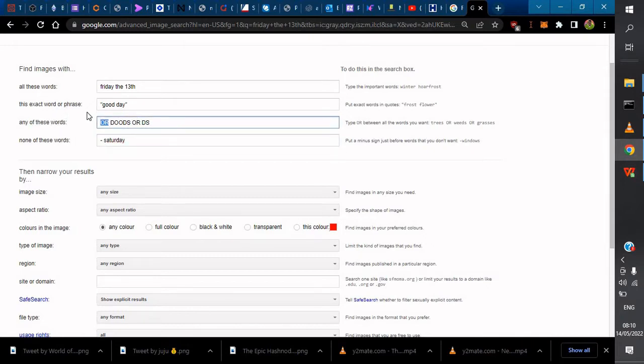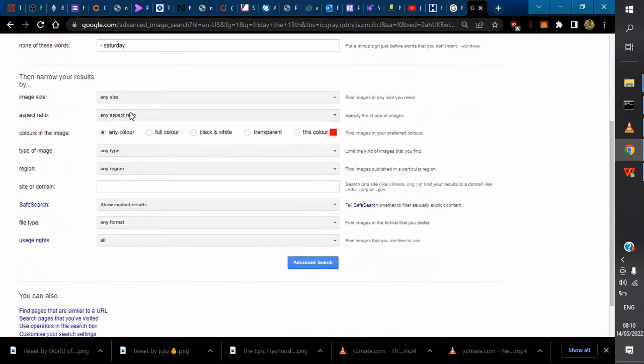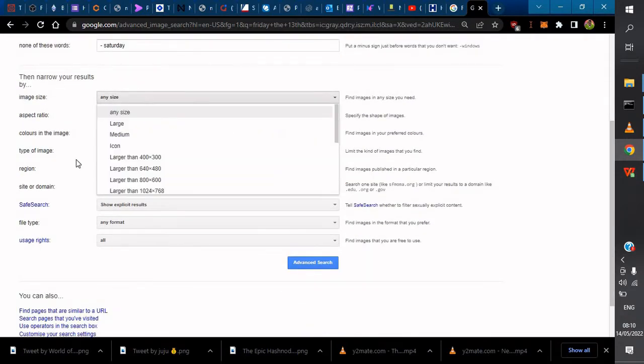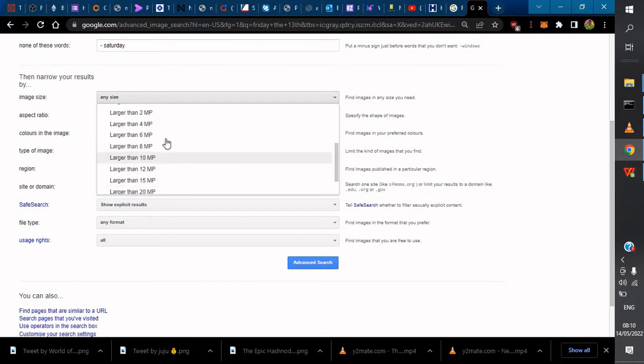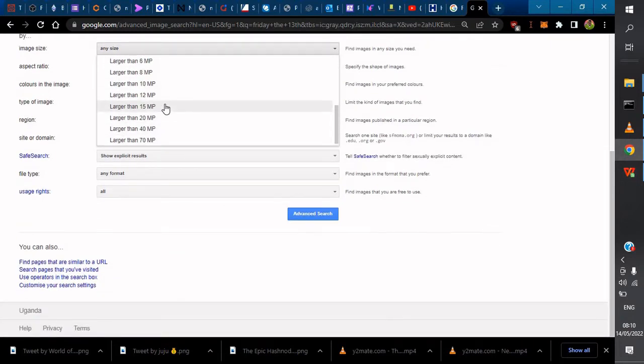If you want to narrow your results further, come here and you'll see more advanced options you can choose. You choose what you're looking for.